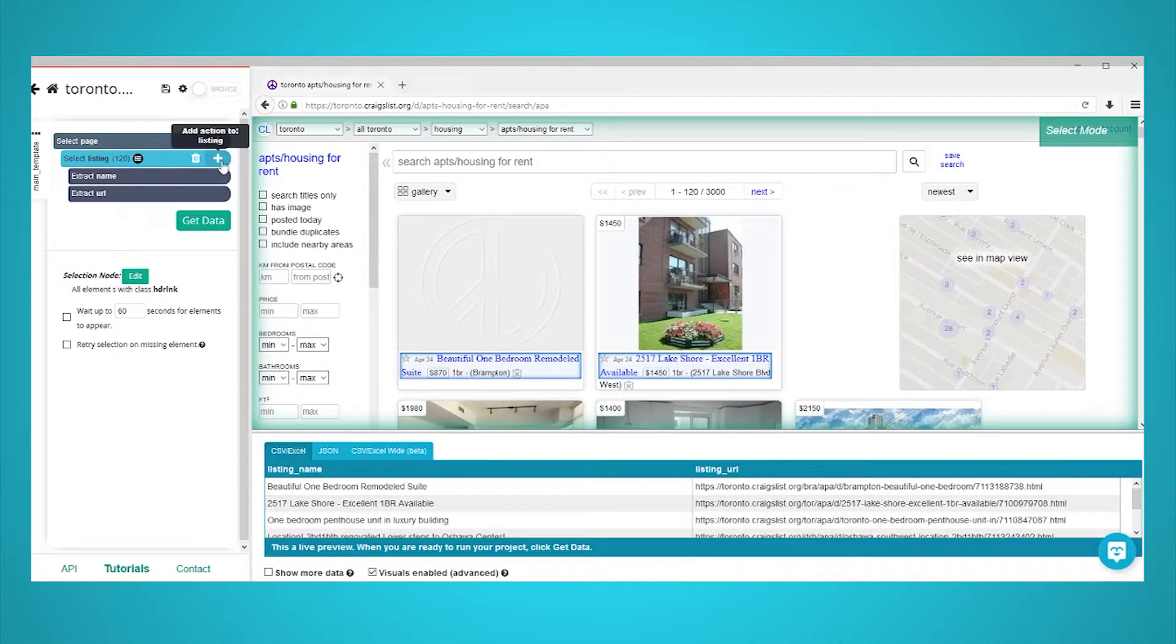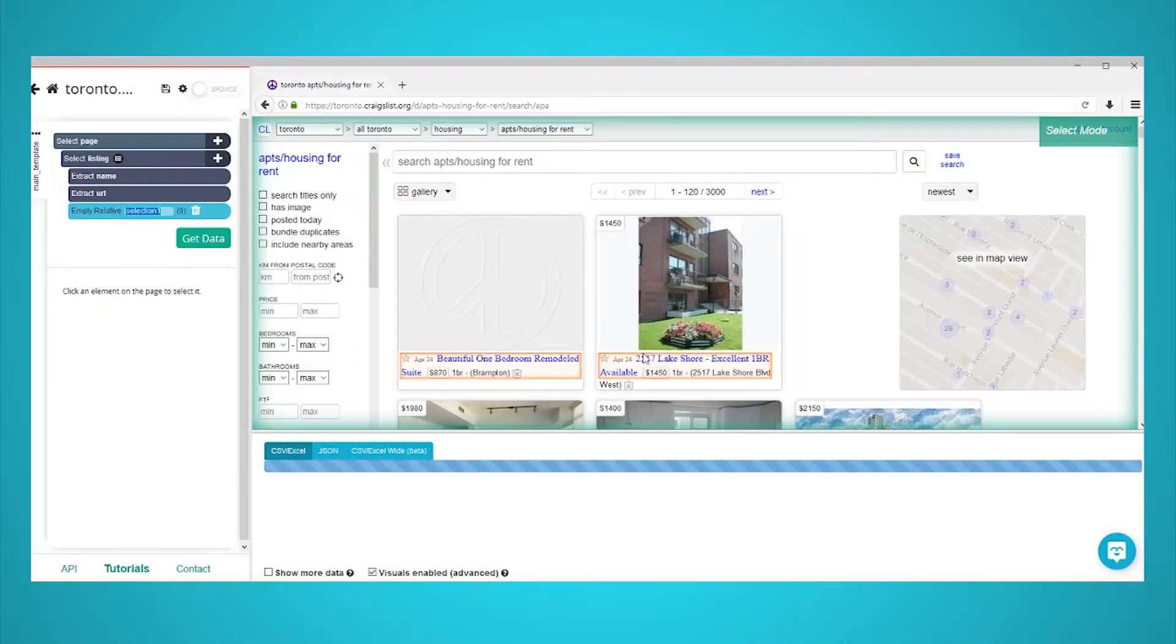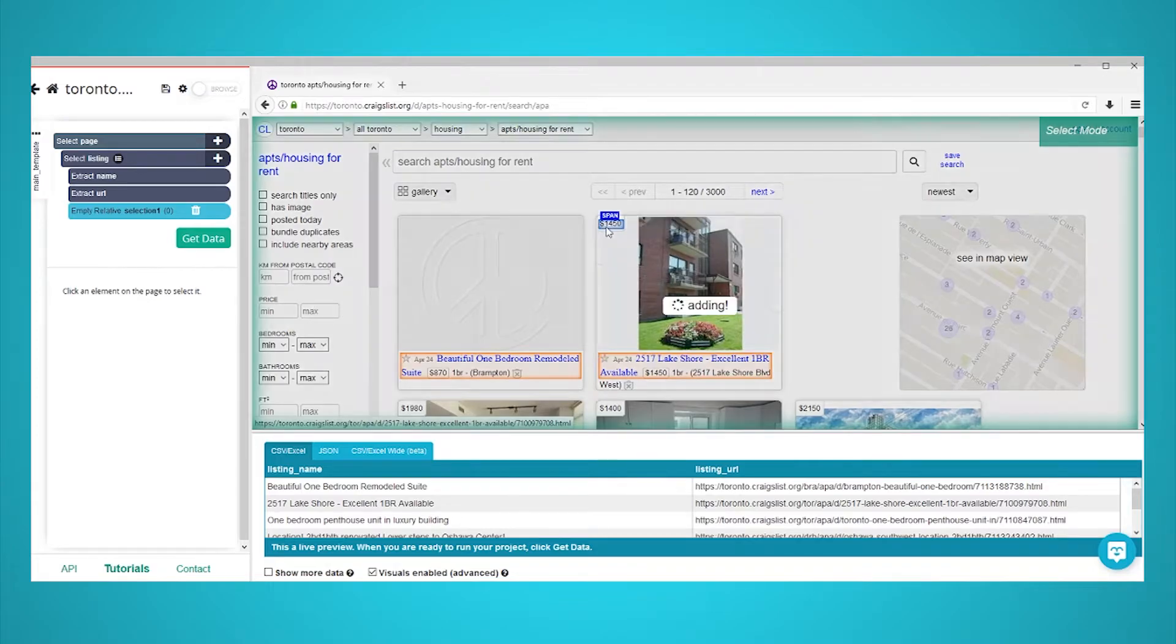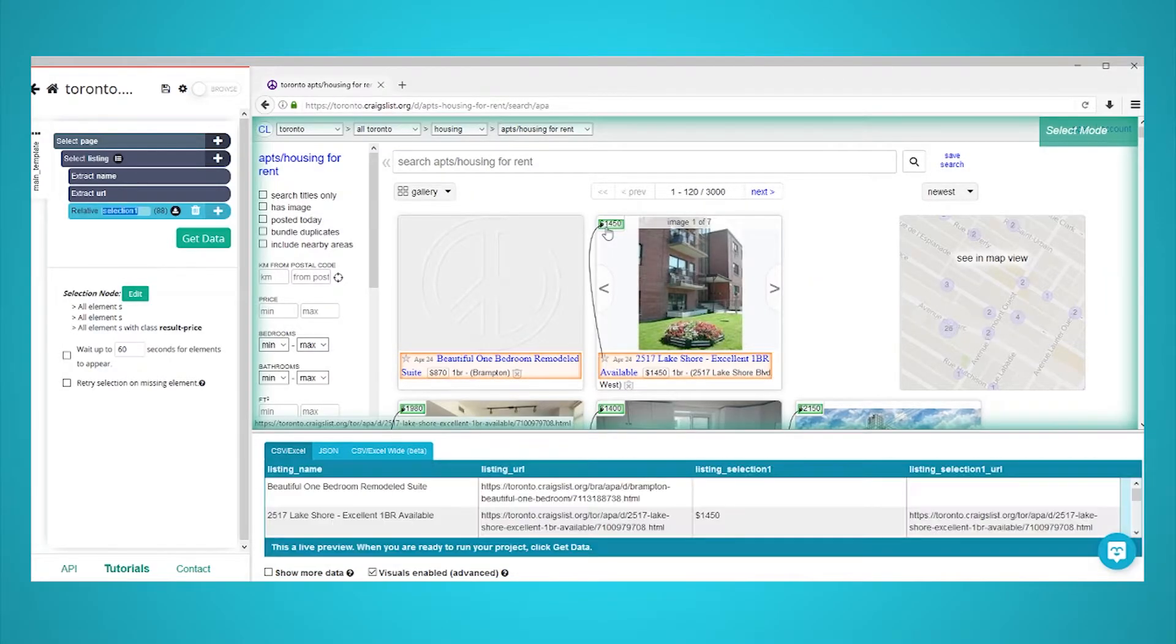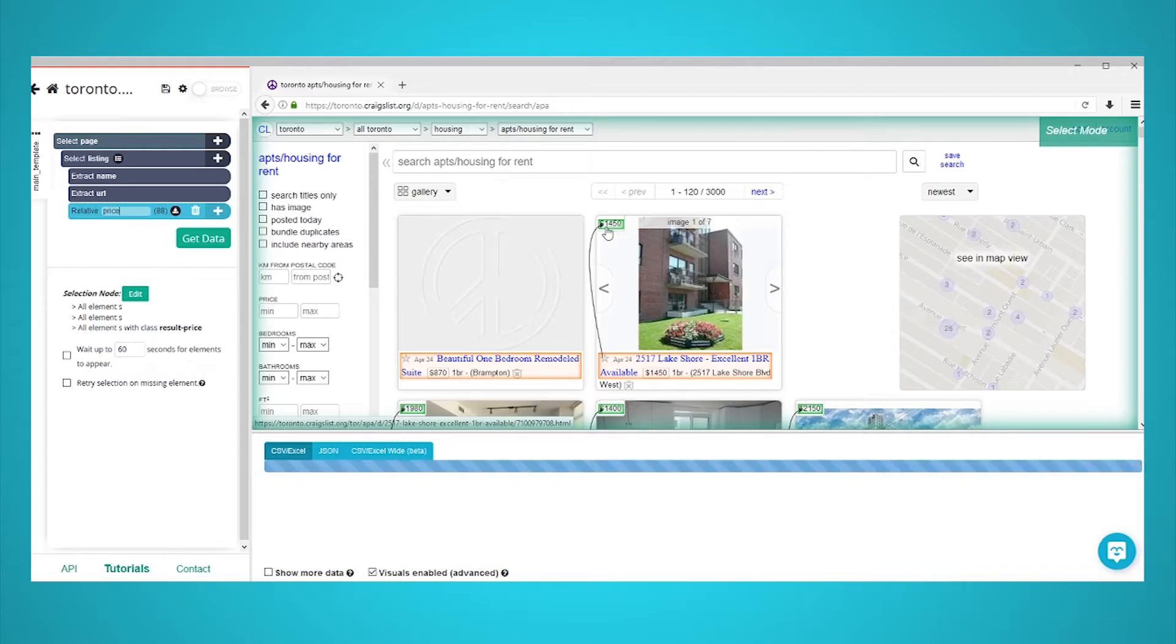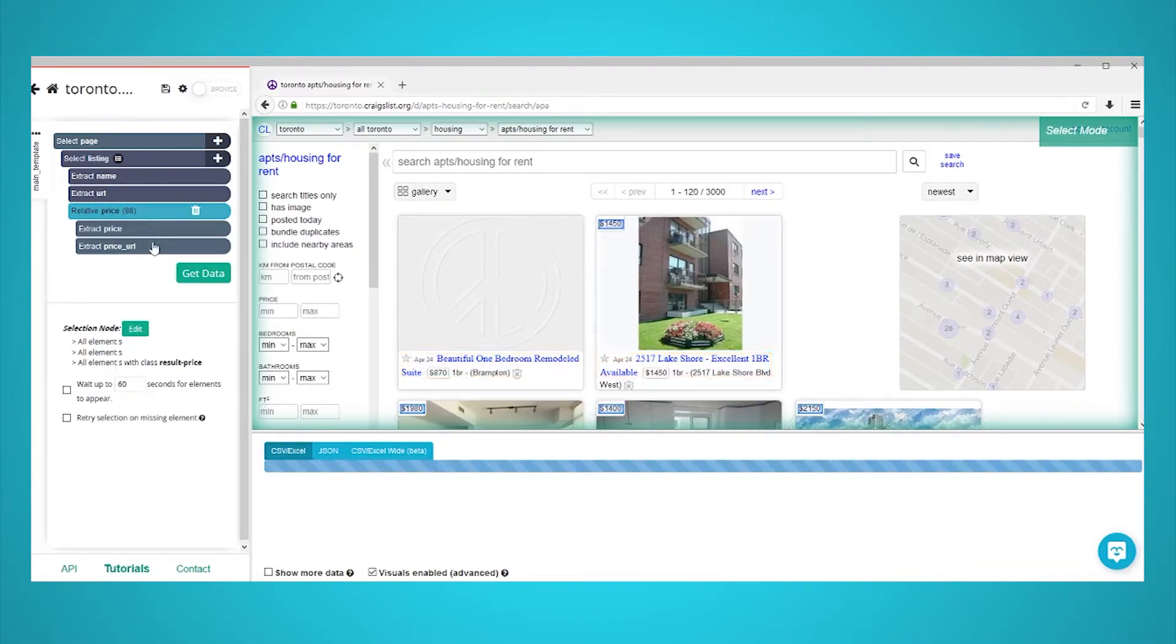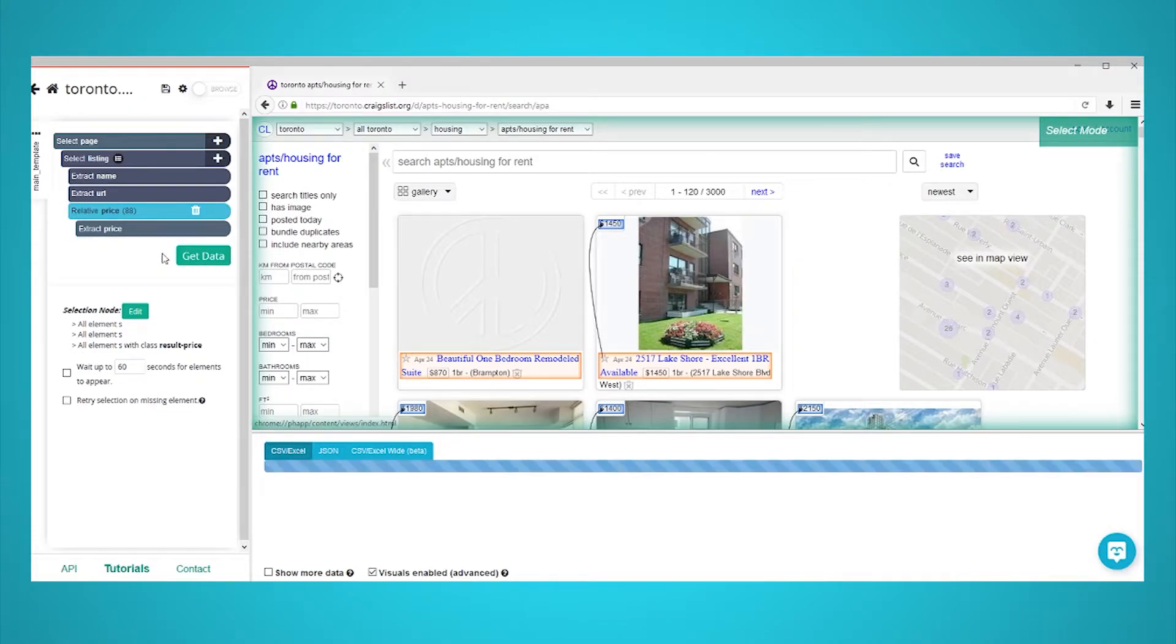Next to the listing selection, click on the plus sign and choose the relative select command. Use this command to click on the title of the first listing and then on its price. An arrow will appear to highlight the selection. Rename your selection to price. Use the icon next to the price selection to expand it and remove the price URL extraction since it's pulling the listing URL again.